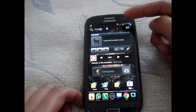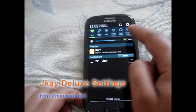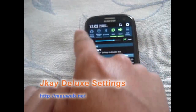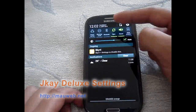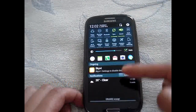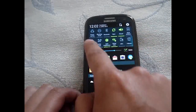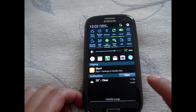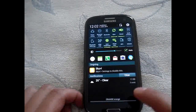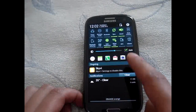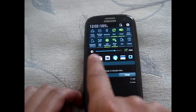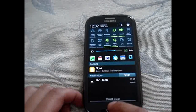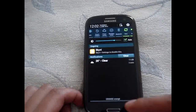What you get with the JK Deluxe settings is this: you can customize what icons appear here and in what order. If you drag again, you get another line that you can also pick and customize. That's the JKW settings — and that's the notifications bar. Everything is customizable.